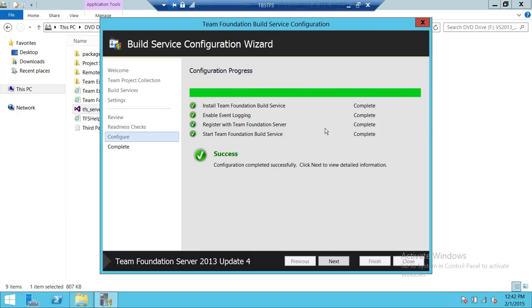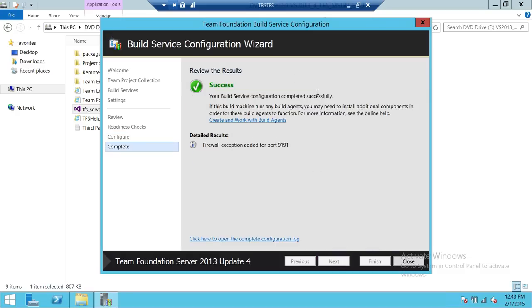Configuration is completed and successful. We're going to click next. Now you can review everything. The exception shown — 9191 is the port number — it will automatically add that 9191 communication between the Team Foundation Server and the build server. Also, if you want to create a build agent right now, you can click up here on 'Create and work with build agents.' You can have your project connected to that particular agent and automate your project using build services. This is how you install build services in Team Foundation Server 2013. I hope this video helps.